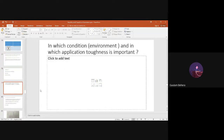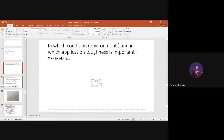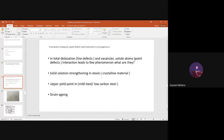Now, in the previous class we discussed the interaction between point defects and dislocations. Dislocations are line defects, and point defects — vacancies, interstitial solute atoms, substitutional solute atoms — interact with dislocations, giving us a strengthening mechanism called solid solution strengthening in steels and strain materials.